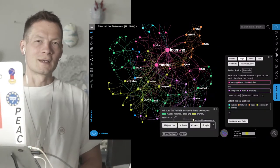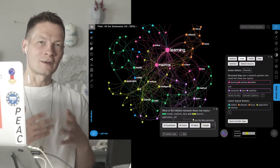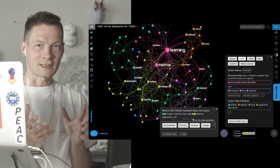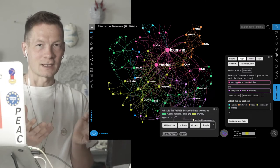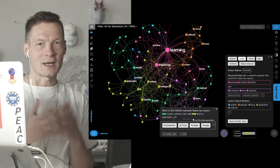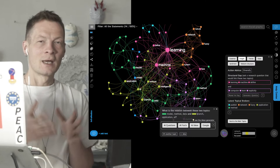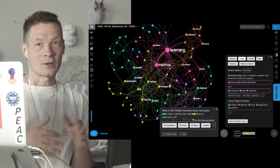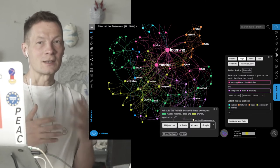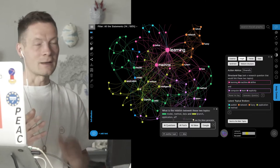Hello everyone! In this video I'm going to show you how you can use a combination of text network visualization and GPT-3 AI based text generation tools to develop your own ideas in new and interesting ways.